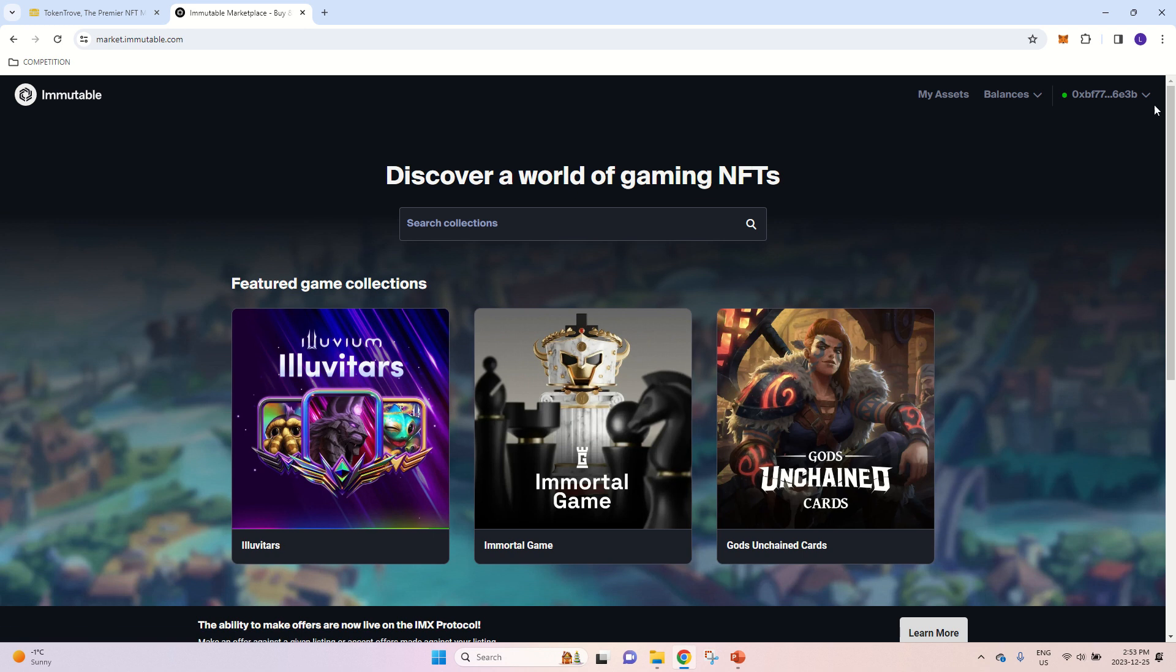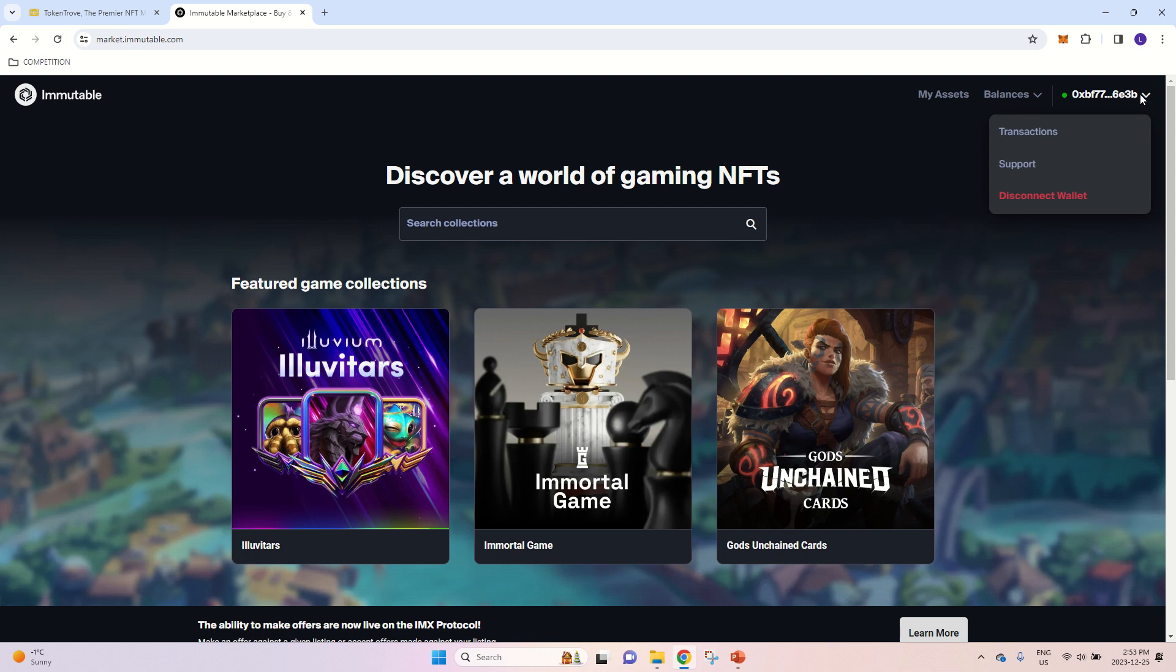And as you can see, my wallet is already connected here. So this is what you need to have. And I have made a video already on how to do it. And the link will be in the description. But once you're connected here,